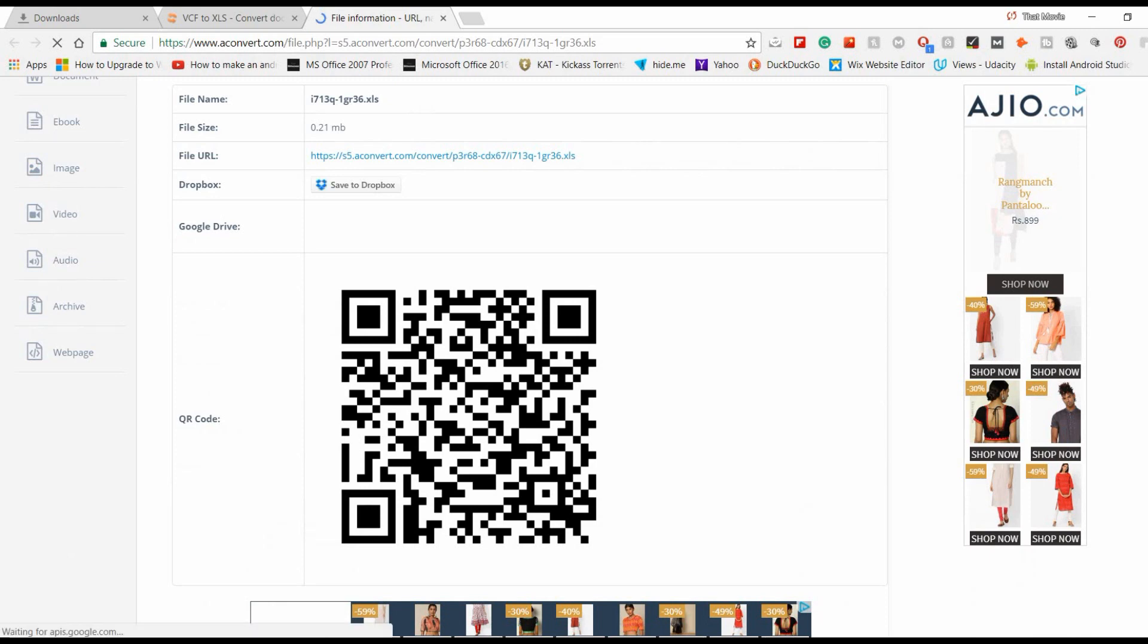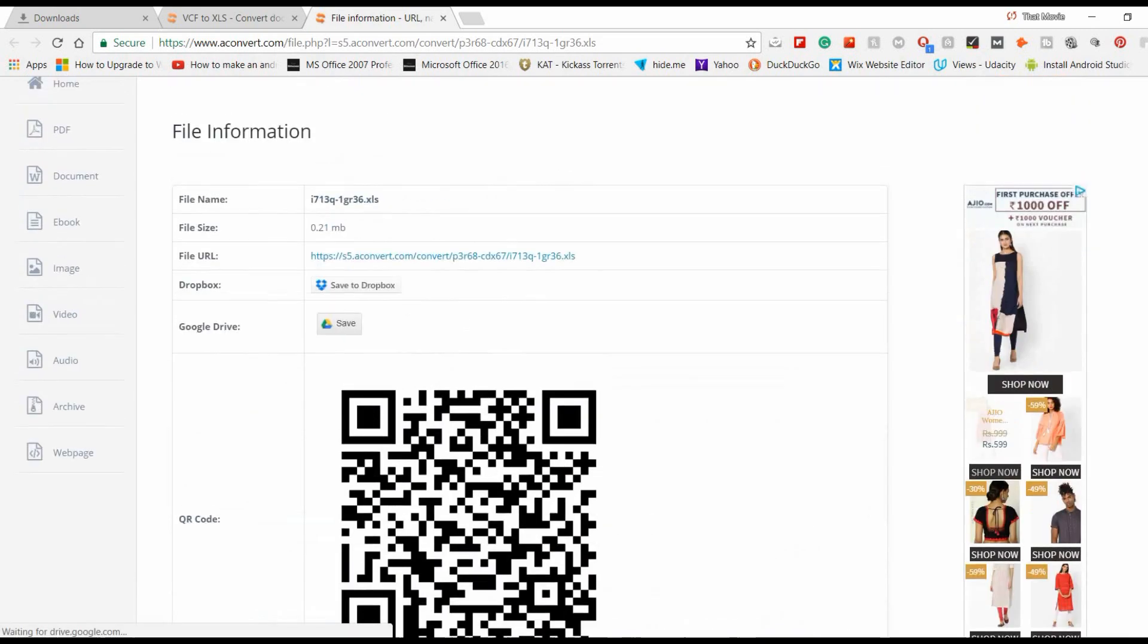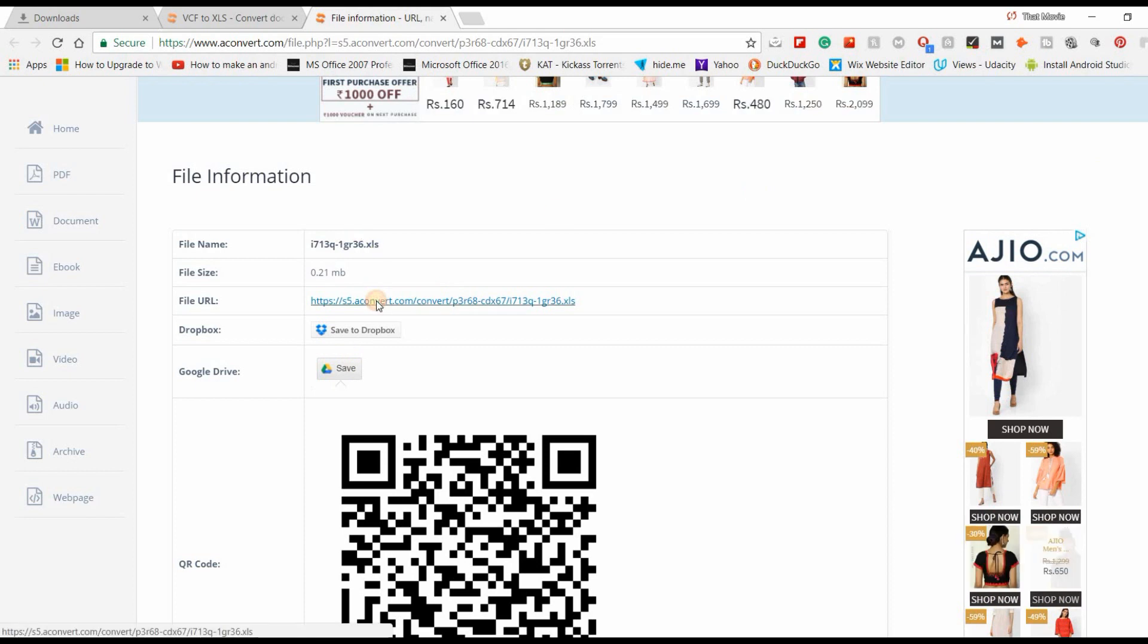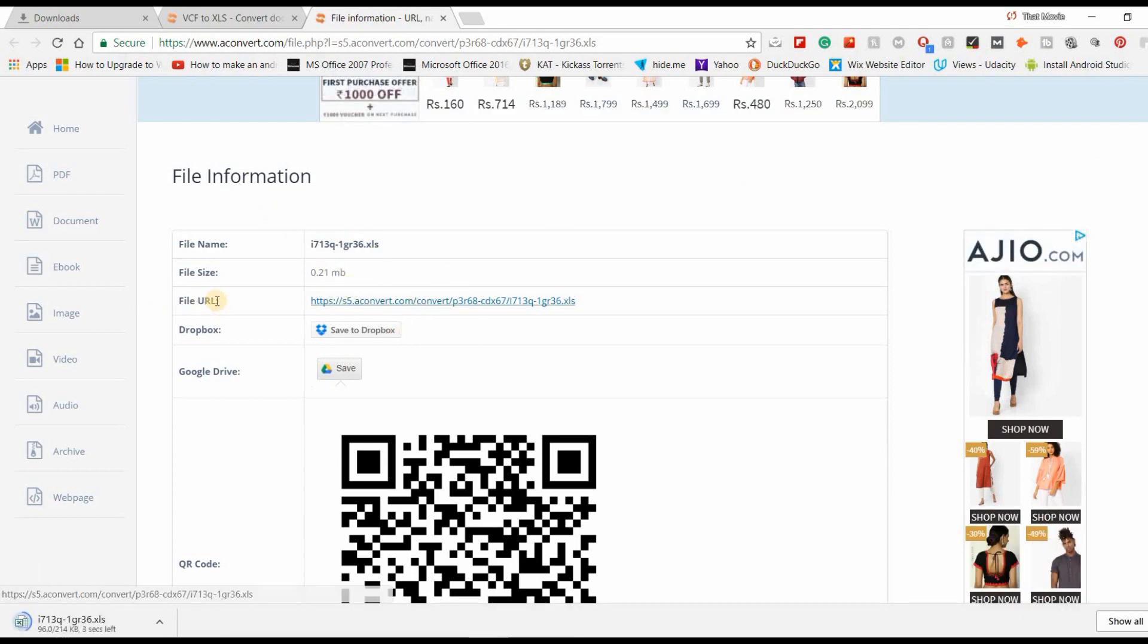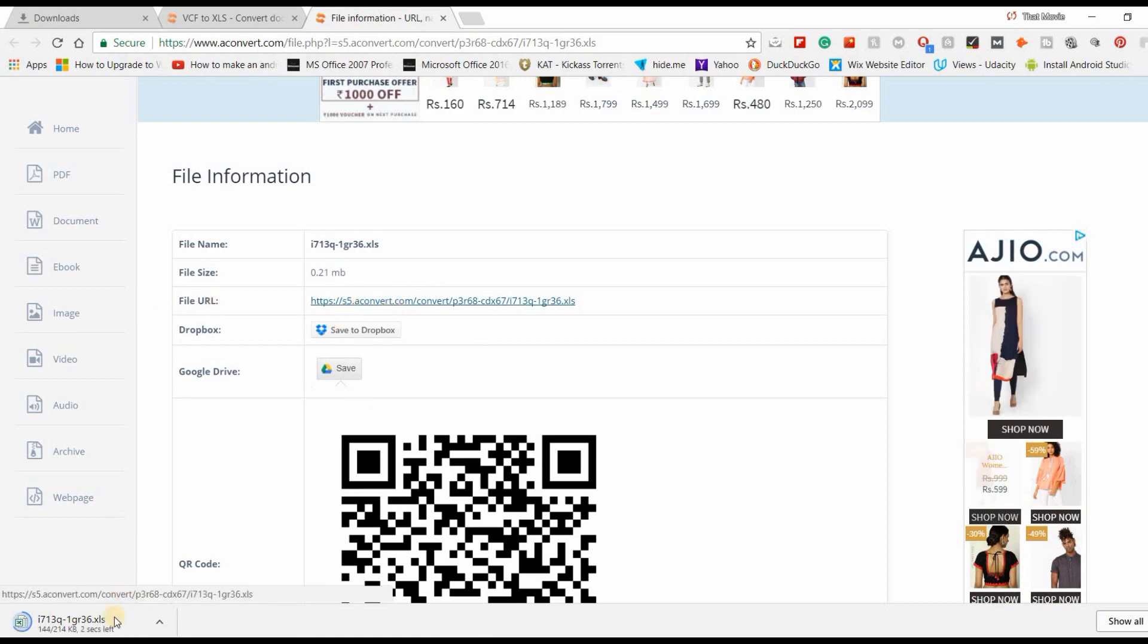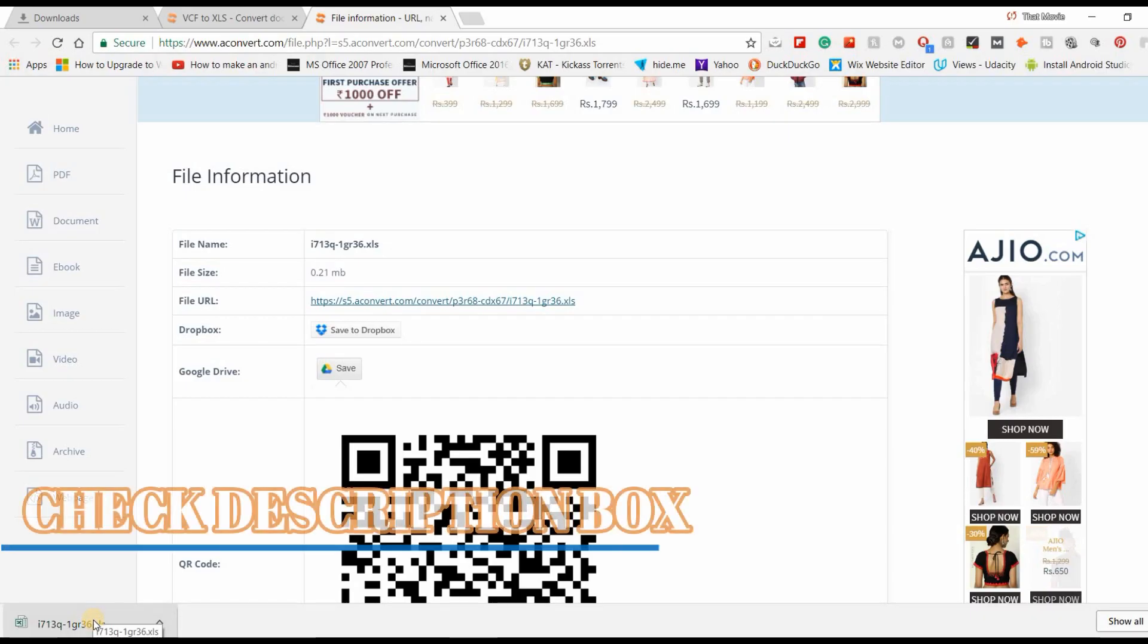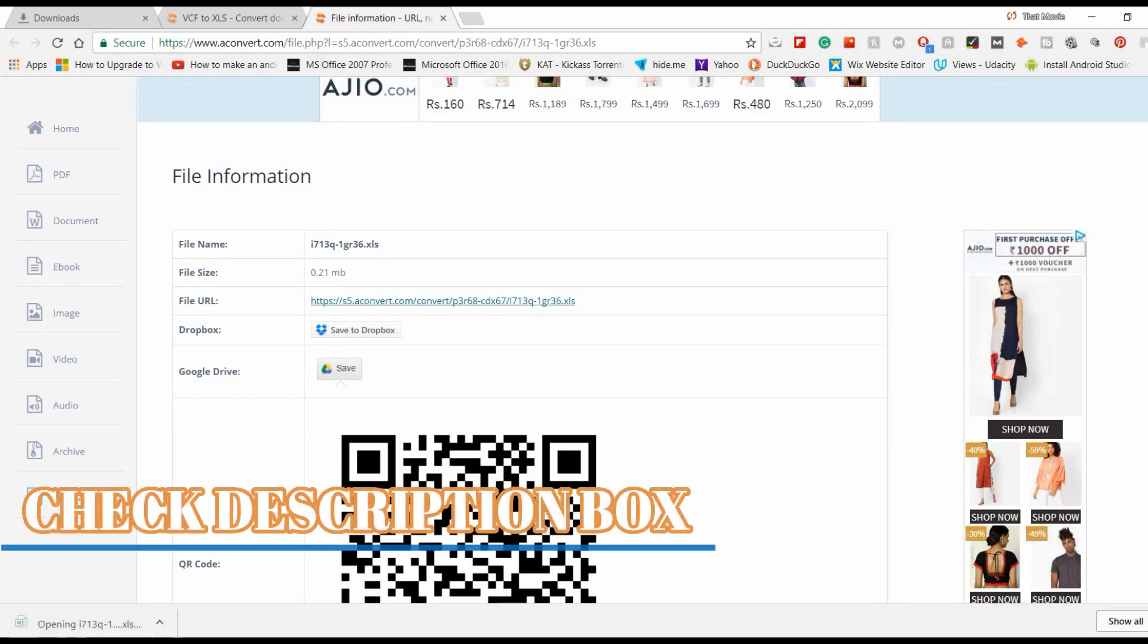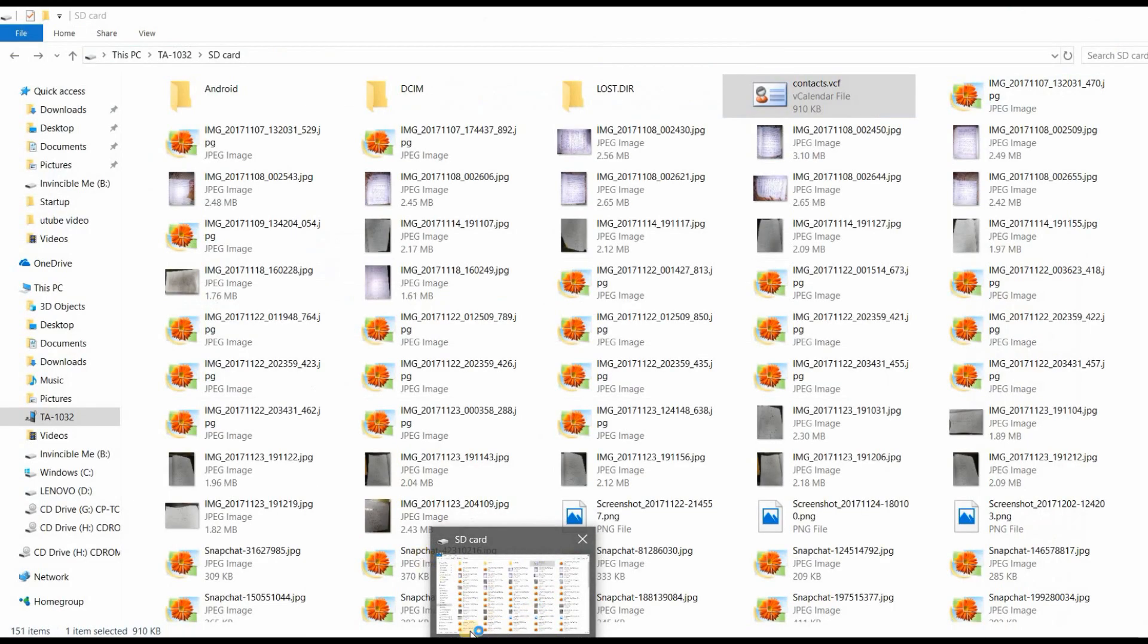All you need to do is just click on the file URL and it will download it. You can see here that it has downloaded my file.